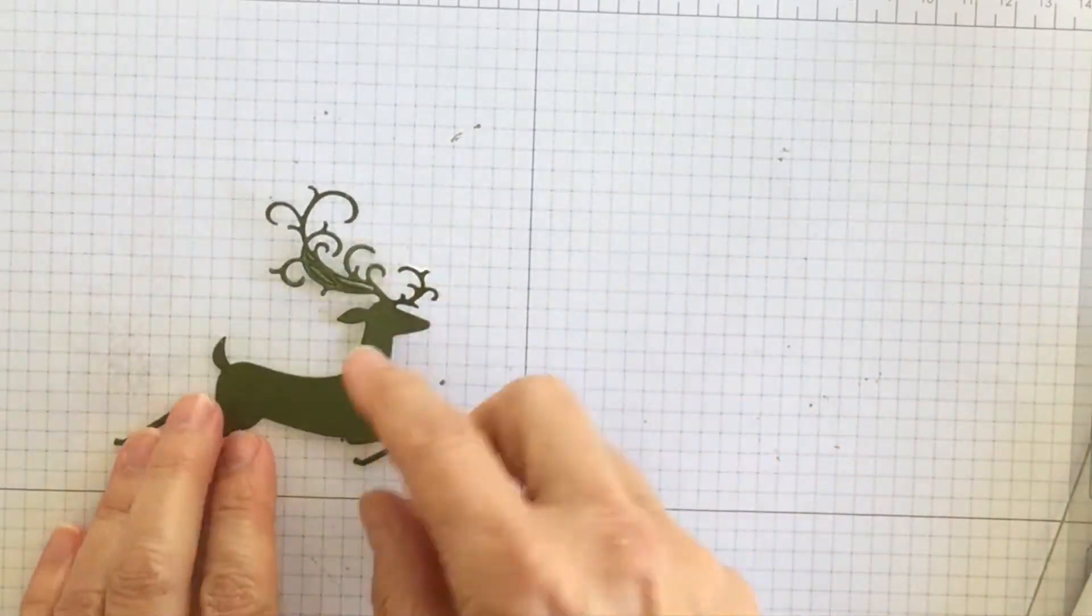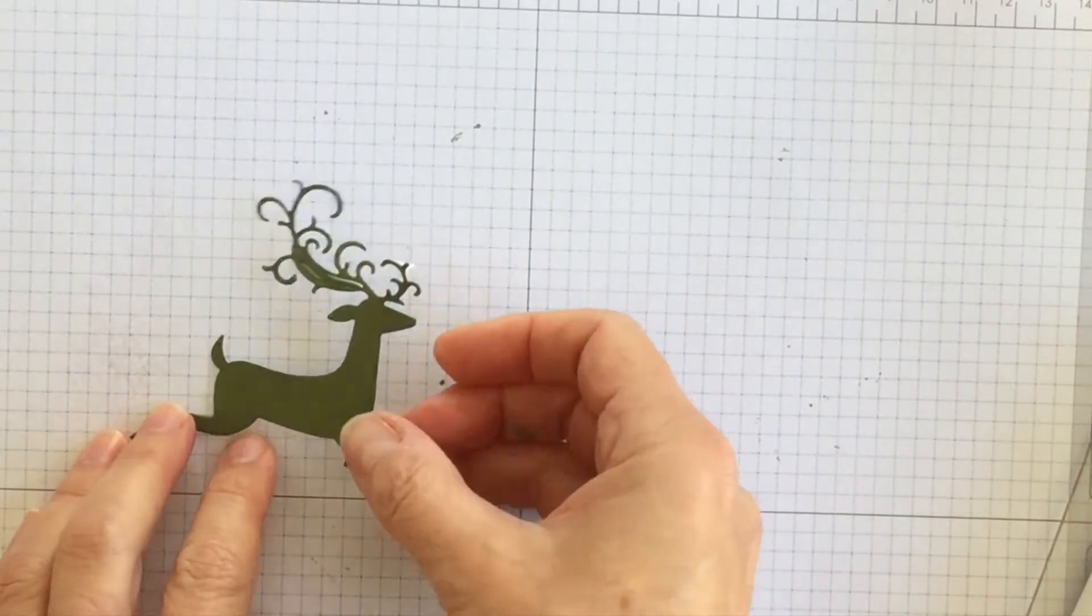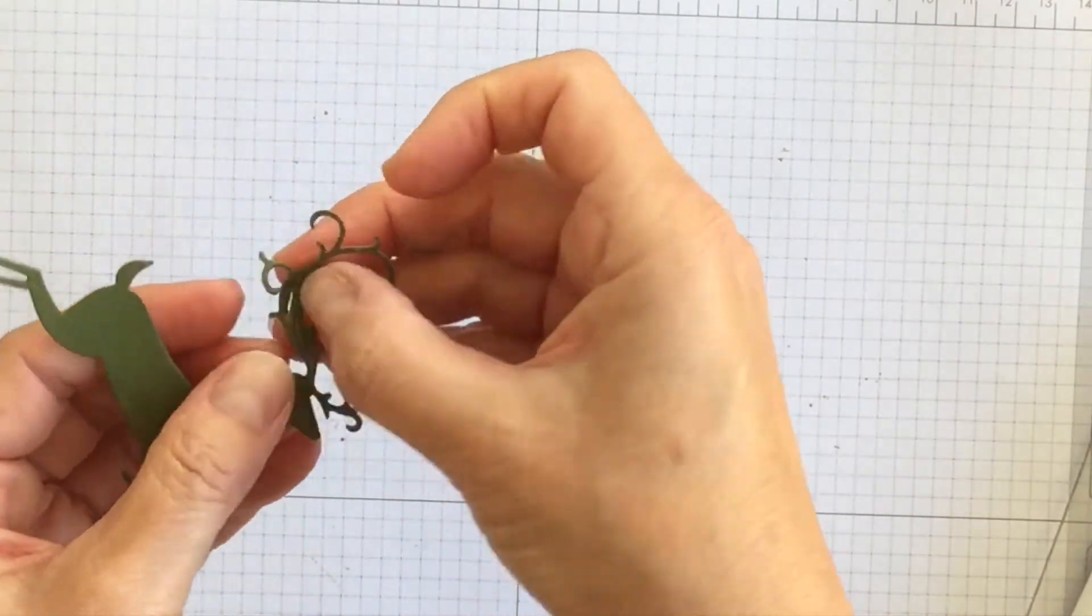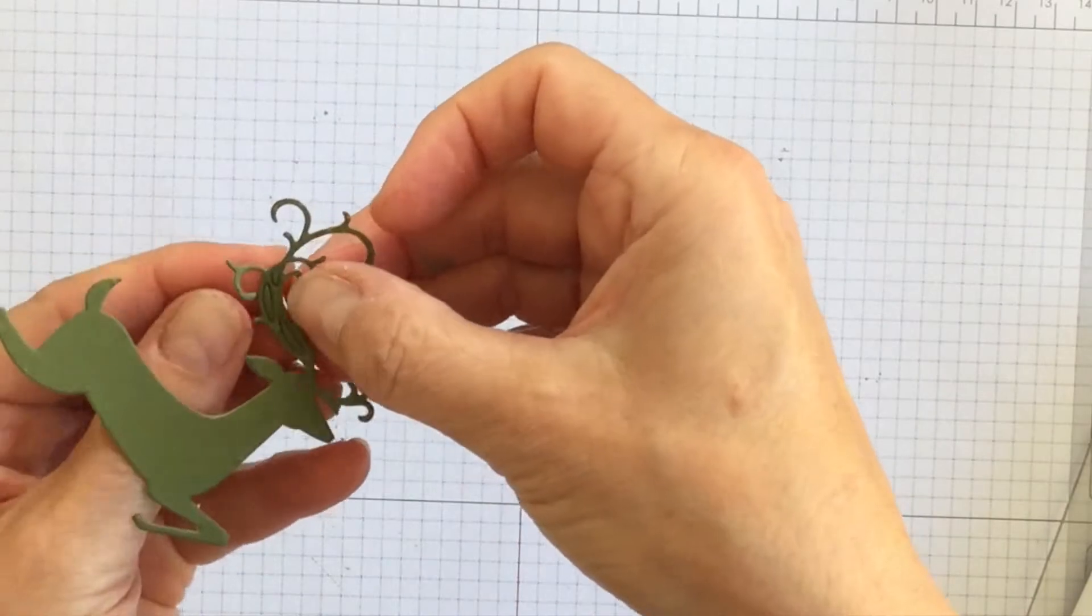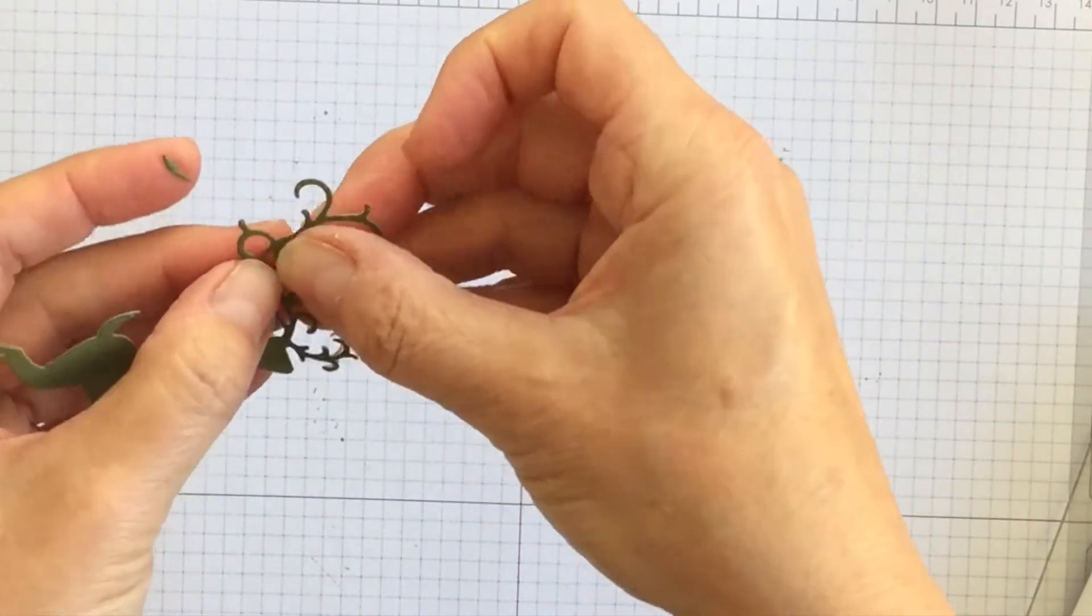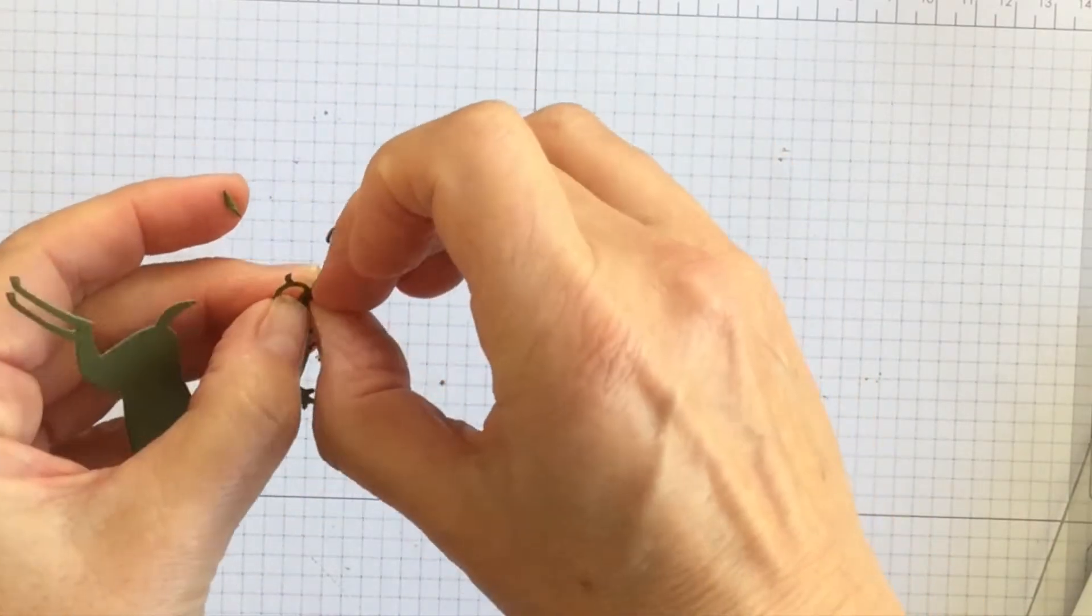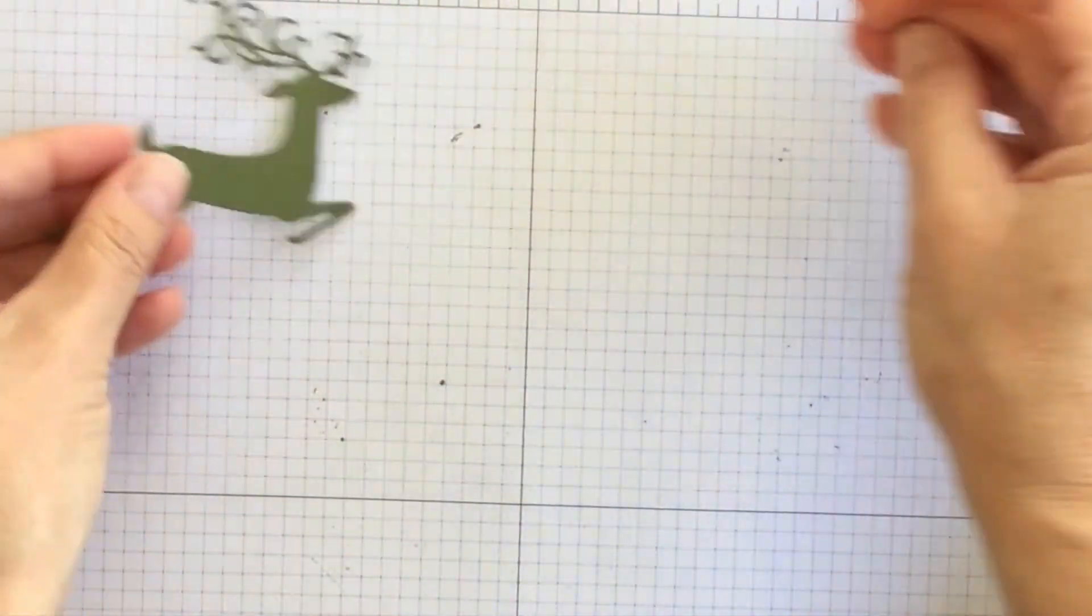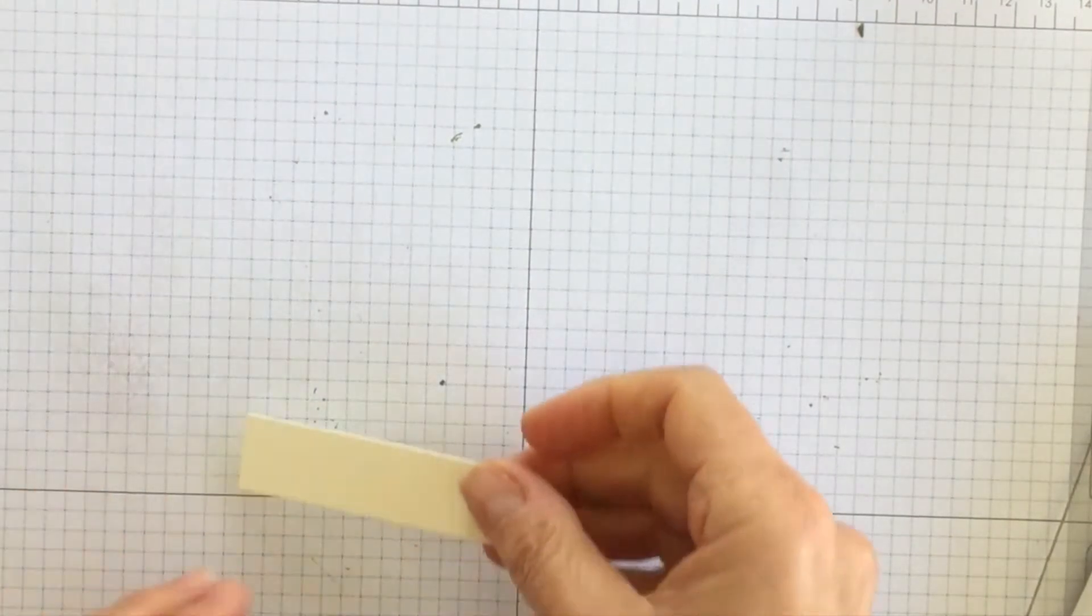All right, so I'm going to bring in my paper piercing tool and I'm going to poke out. Oh maybe I don't need to. Maybe I can use my fingernails. Yep.